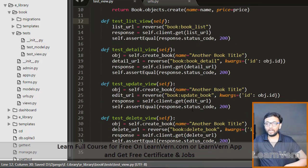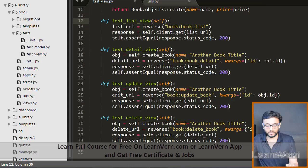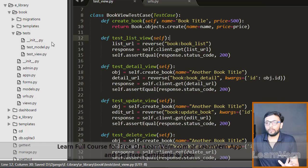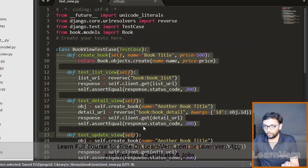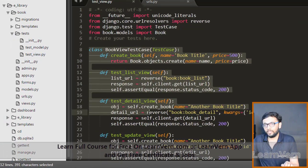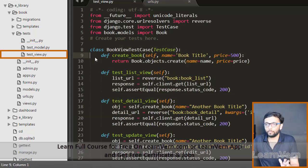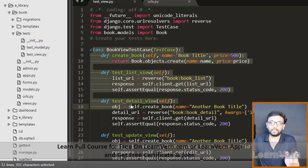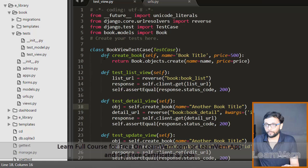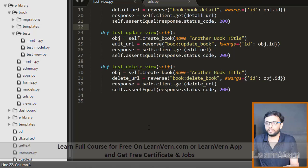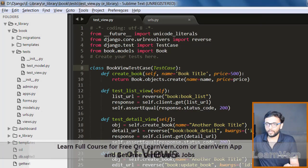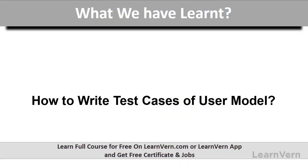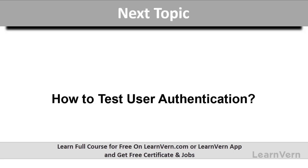So this is basically how we can test our whole views — list view, delete view, update view, detail view. In general, standard practice is to put all test cases in one file, but we have separated test_models and test_views for better understanding. If you want, you can put everything in one test.py file. If you have any doubt let us know. In the next lecture we will see authentication of users — how to test user authentication.